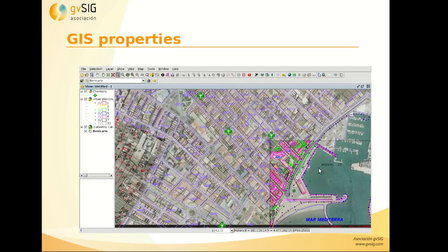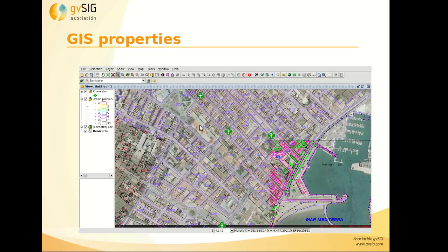Here we can see different sources: a DXF with different information such as streets, trees, and parcels; an orthophoto as a raster layer; and a point shapefile. These are local layers. We also have a remote web service layer with the cadastre of this area.